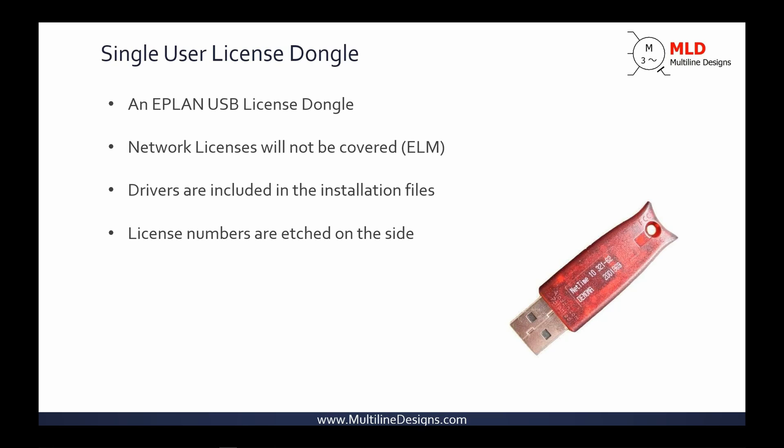ePlan license dongle. ePlan is currently moving in the direction of cloud-based or remote license authentication, but at the moment, the majority of you will still use local license verification. For local license holders, ePlan validates your license through the use of a USB hardware key, also known as a license dongle. This device must be installed in a USB port on your computer whenever you use ePlan. Drivers will be needed for the license dongle, and they're included with ePlan installation file. If you have not already noticed, your ePlan license number is etched onto the side of your dongle.